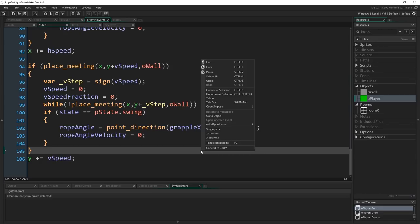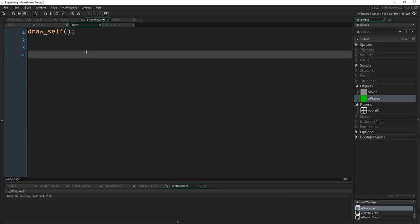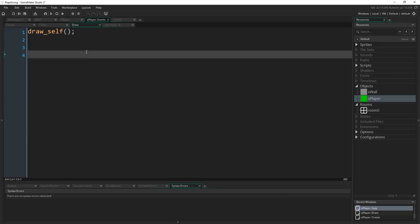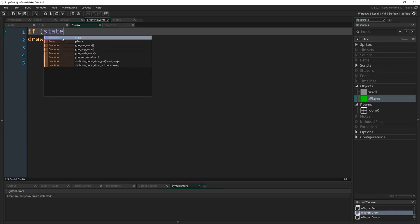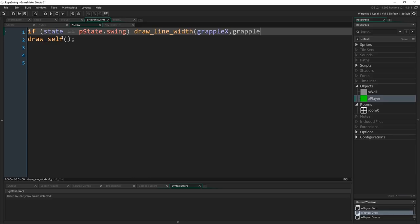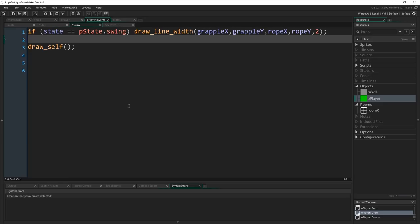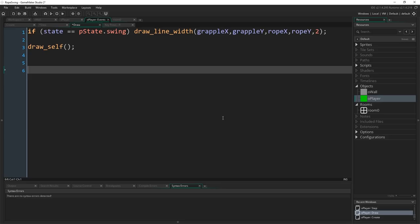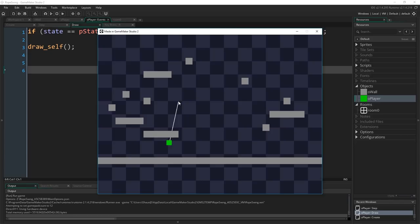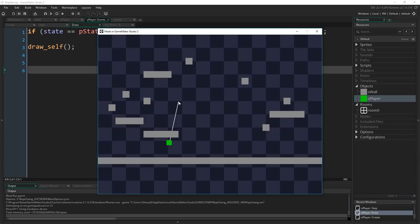That's everything we need to do in terms of actually calculating positions. The last thing I want to do is go to the draw event. If you don't already have one just right click in the code, go to add event, draw, draw. Make a draw event. Make sure you've got draw_self in here. You'll need that obviously to make sure the player continues to render themselves once we've added a draw step. But the other thing I want to add in here is first of all check to see if we're in the swing state. So if state equals pstate.swing, draw_line_width(grapple_x, grapple_y, rope_x, rope_y, 2). Just going to draw a little line from our player to wherever they've grappled. You can do that however you want, but that's just the simplest. And that really is all there is to it. If I'm not forgetting anything. So I'm going to run the game now and hope for the best. So I'm going to click somewhere. And here we go. We've got our grappling hook.